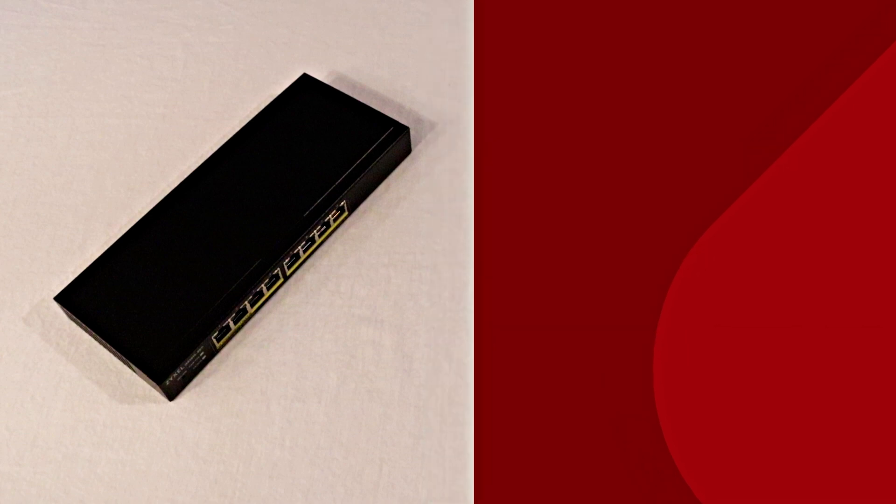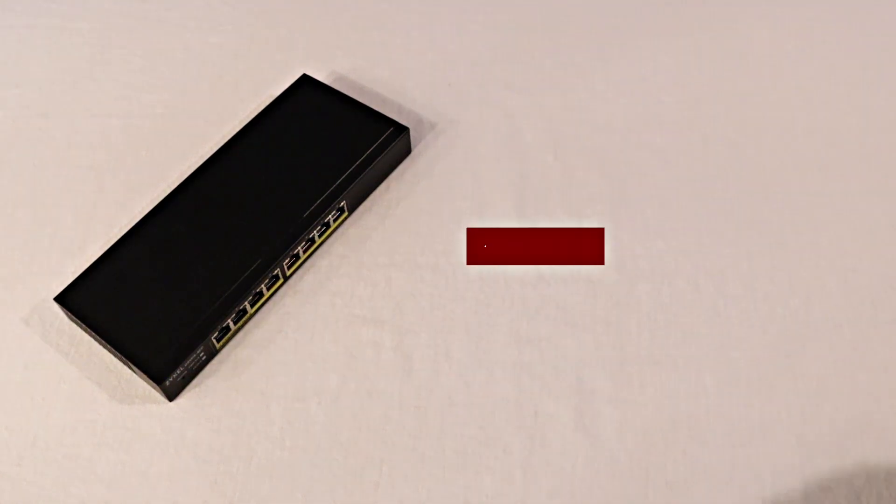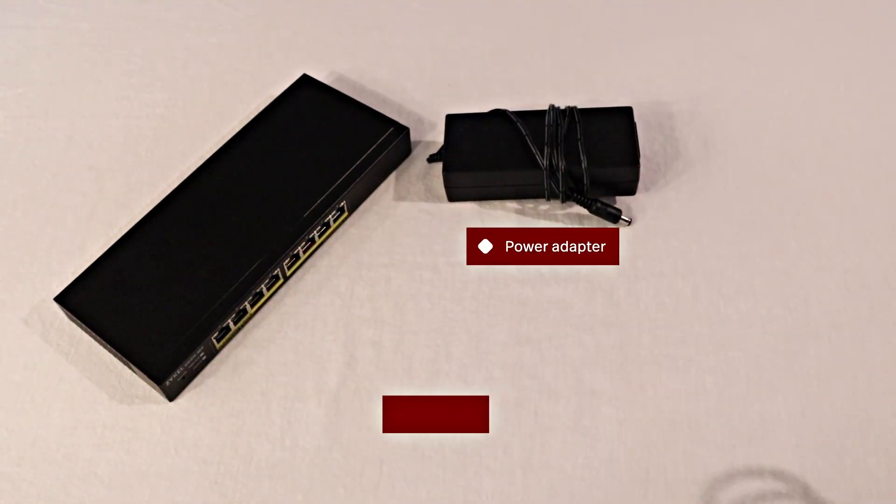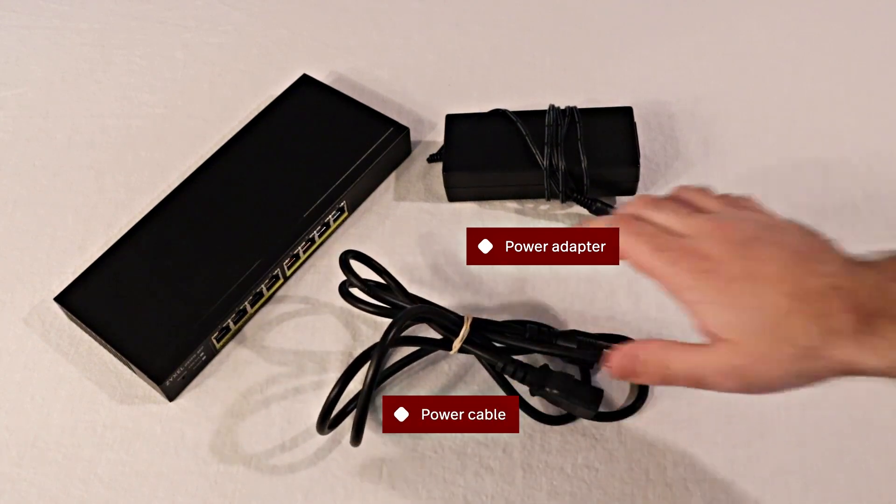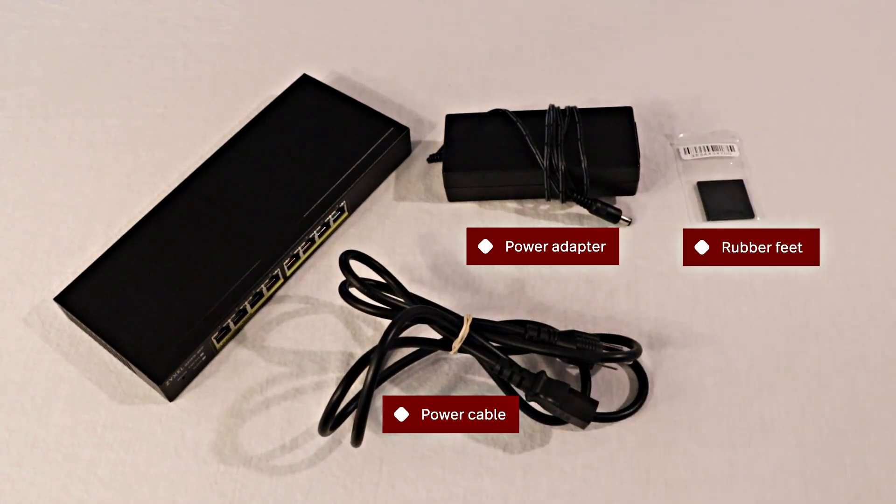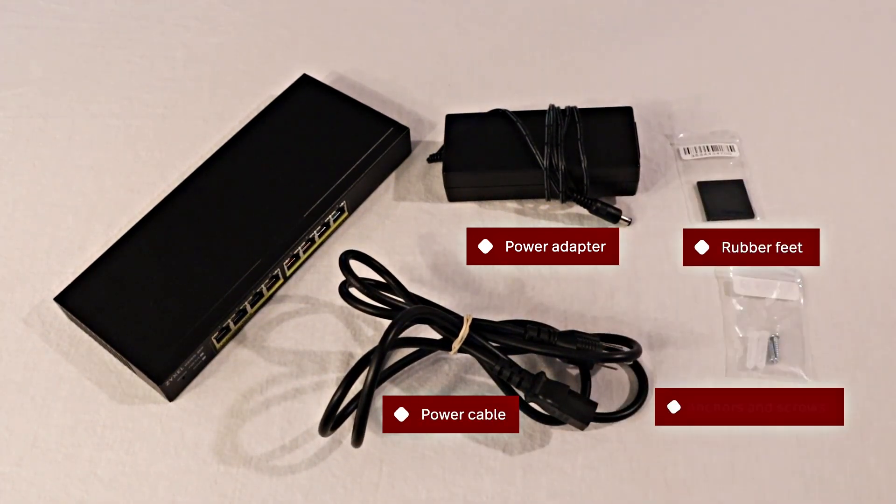Included in the box is a power adapter, a plug, some rubber feet, as well as anchors and screws for wall mounting.